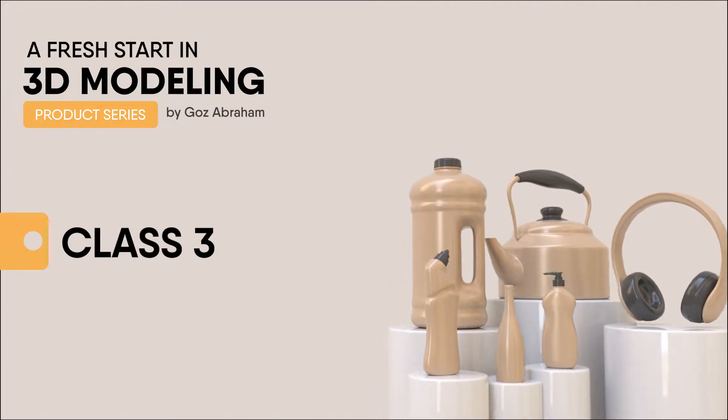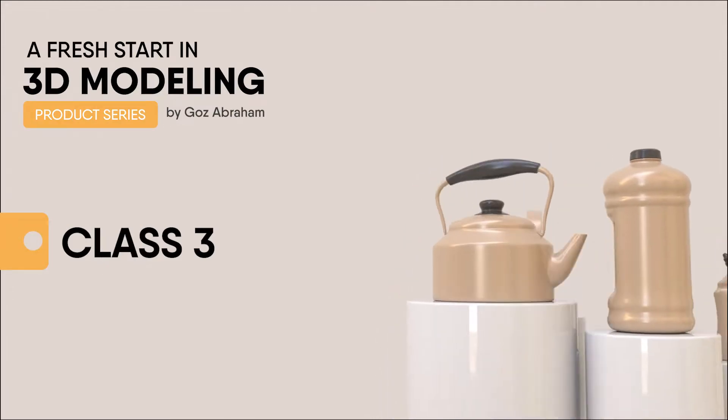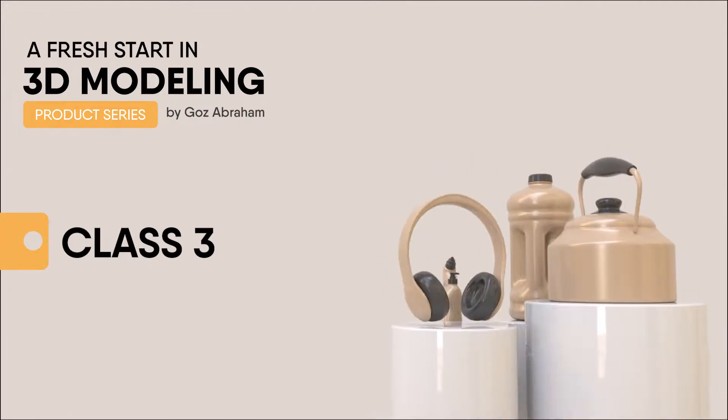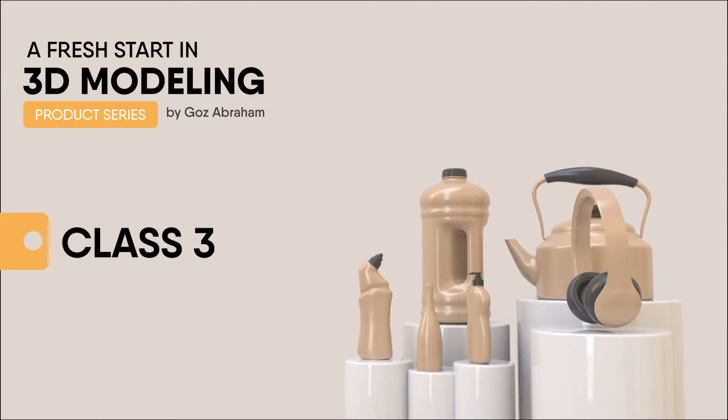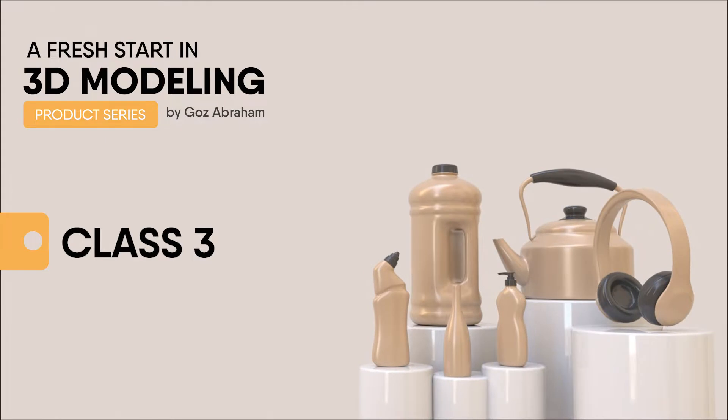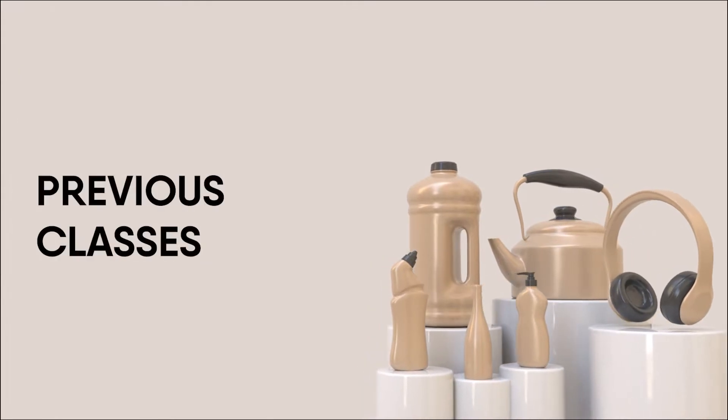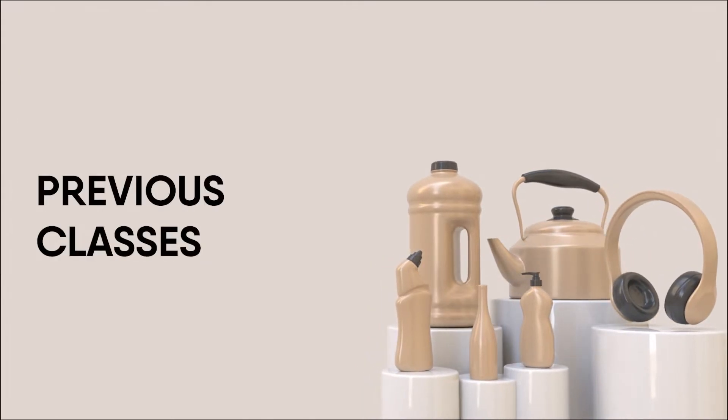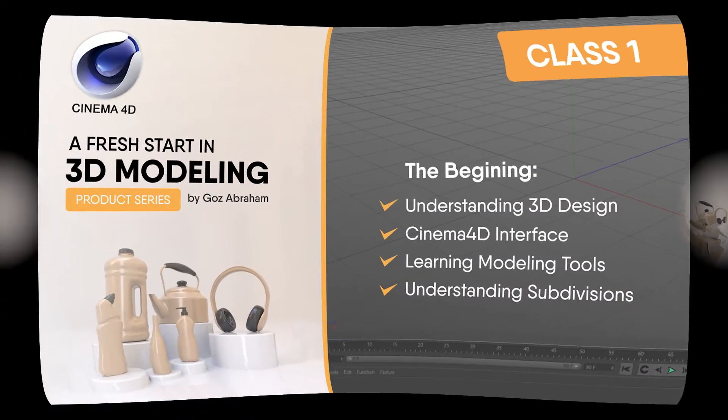Welcome to the third class of this fresh start in 3D modeling with special focus on products. In previous classes, here's what we have covered.